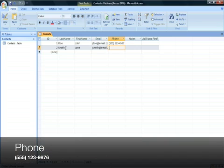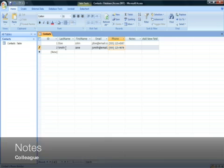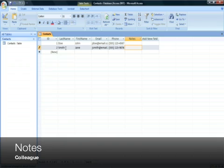The phone number is 555-123-9876. And for this contact, she will be your colleague, so in the notes section, type colleague.